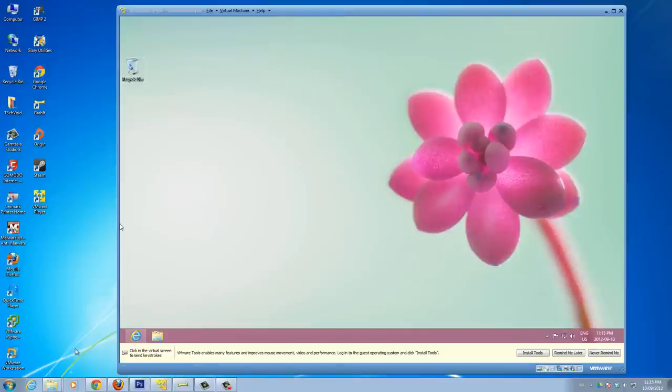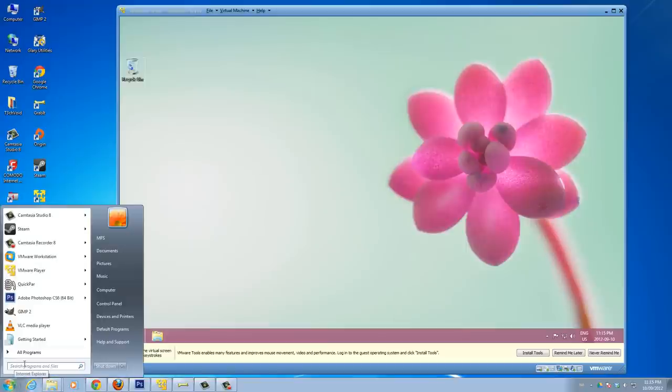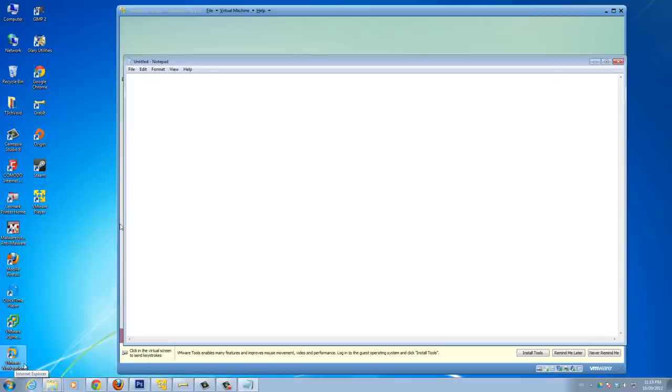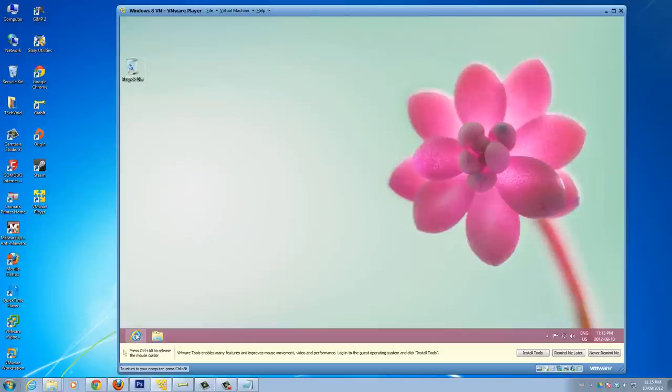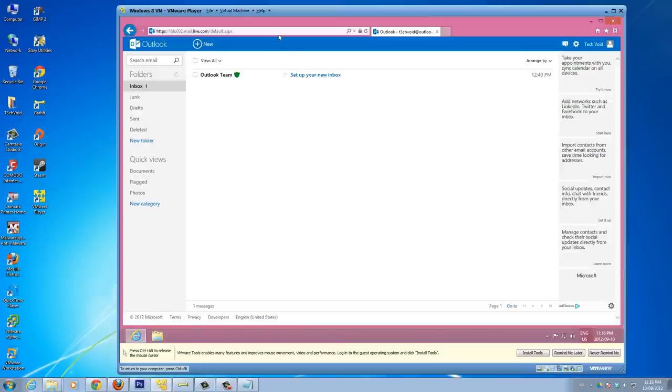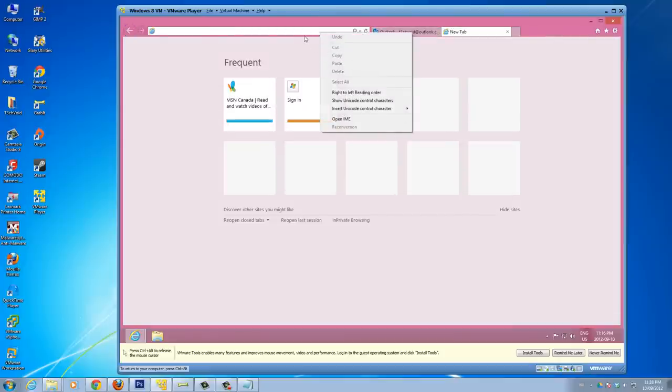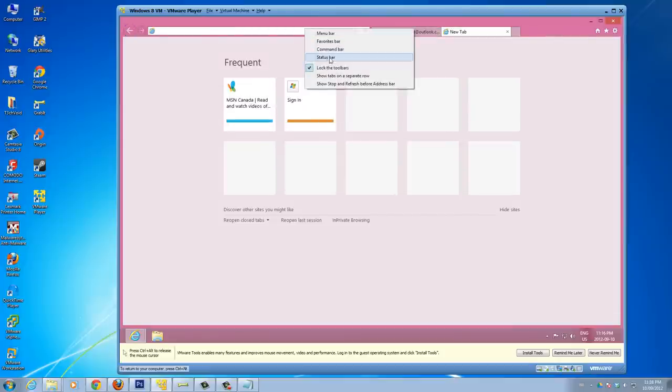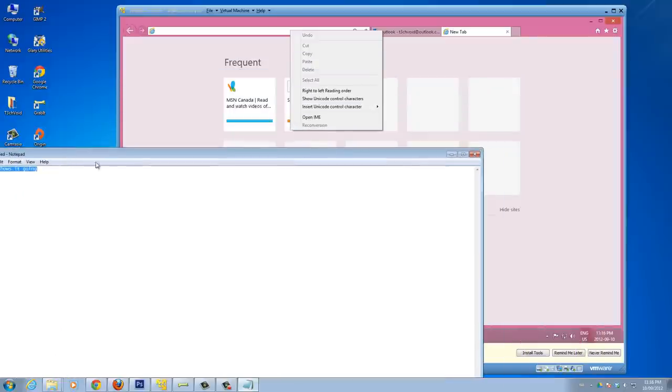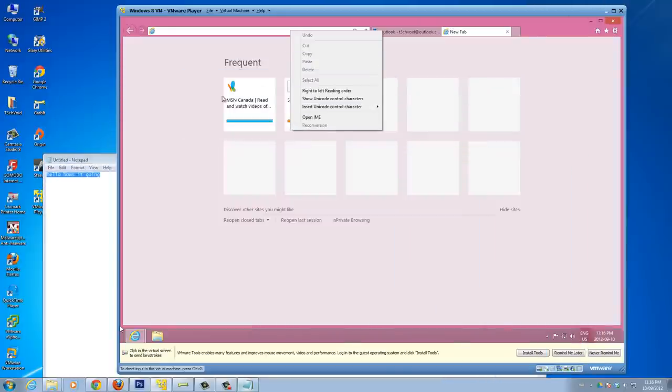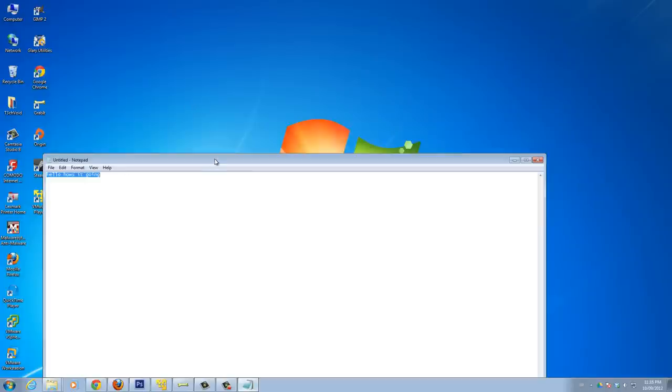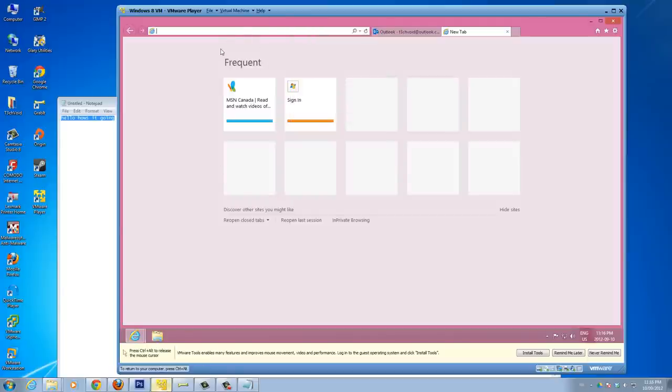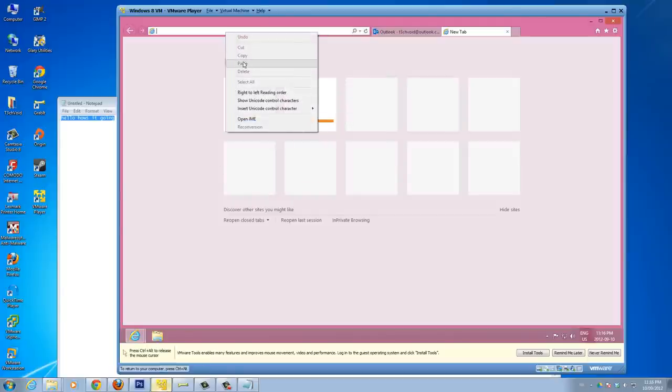Even if I open up something, let me open up Notepad. Let me type hello, how's it going. So I type this, let me copy this, let me go into my VMware. Let me try and paste this. You see there's nothing on the clipboard here. It's not letting me paste because it doesn't recognize that I copied something.